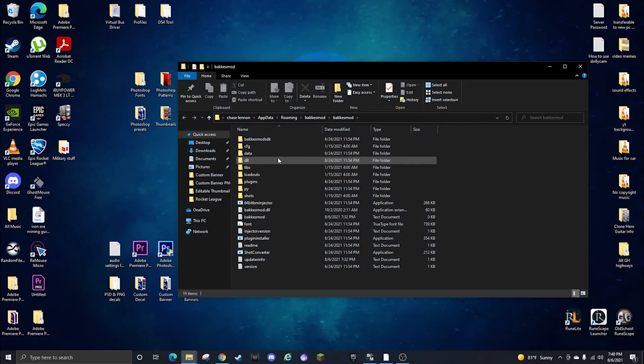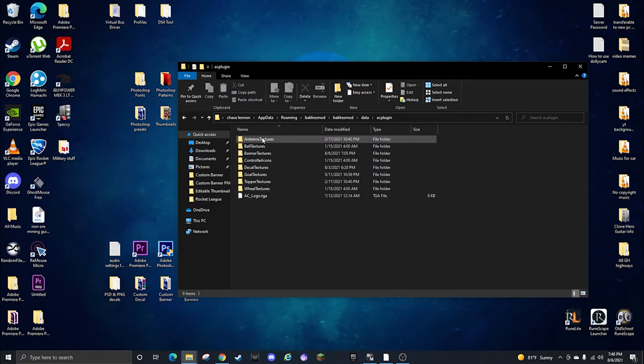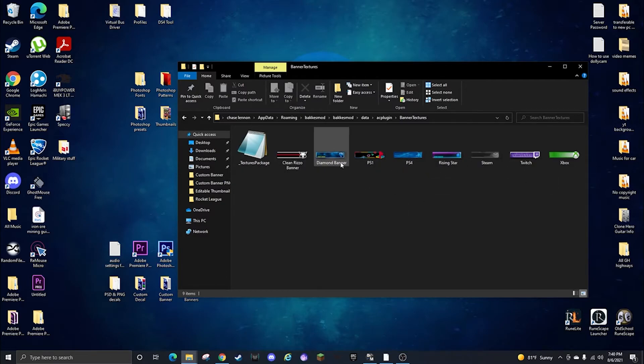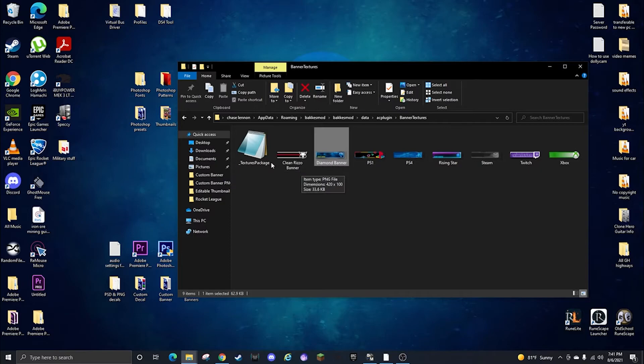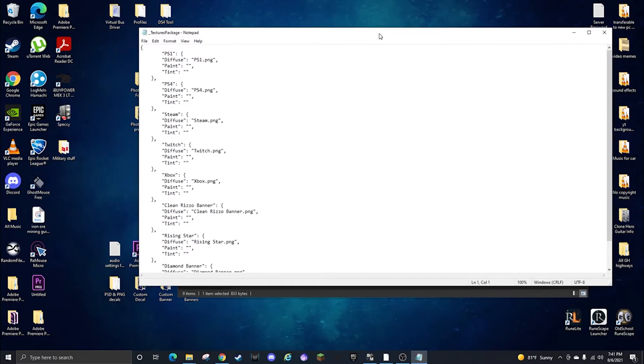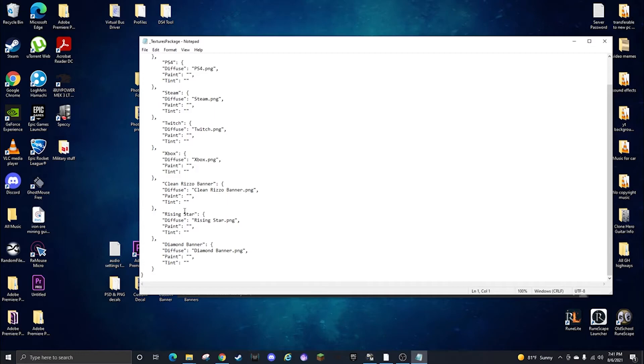So we're done with this, I already have it created, but what you're going to do is have your Bakas mod open, open Bakas mod folder, data, AC plugin, banner textures. Got these preset ones in there and this is where you're going to put the one you created. So here's my diamond banner, it's going to be a PNG file don't forget.